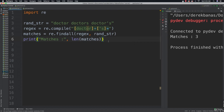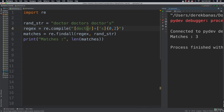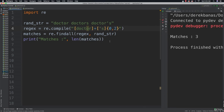You can also do the same thing by setting an interval match. Put a plus sign with curly brackets and say zero through two, and you'll get exactly the same results.